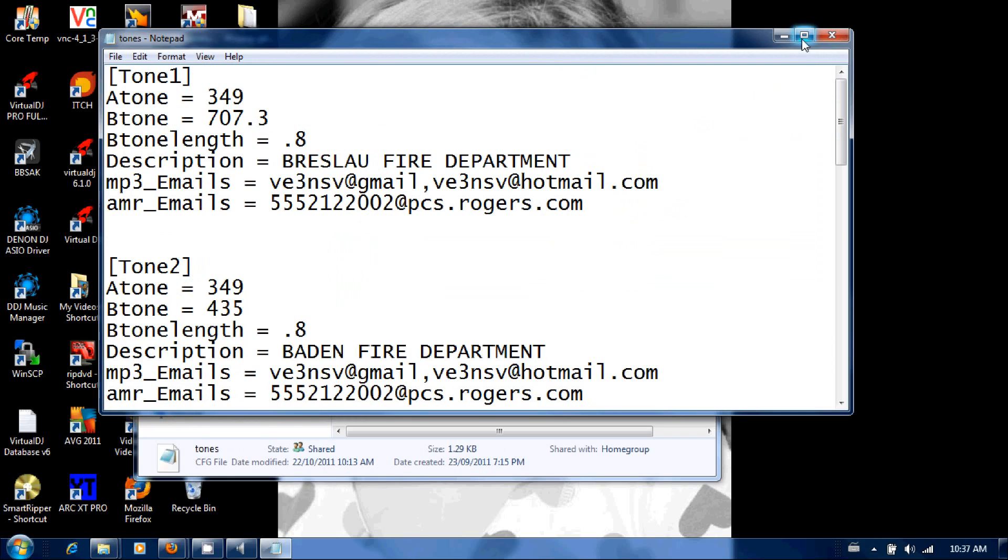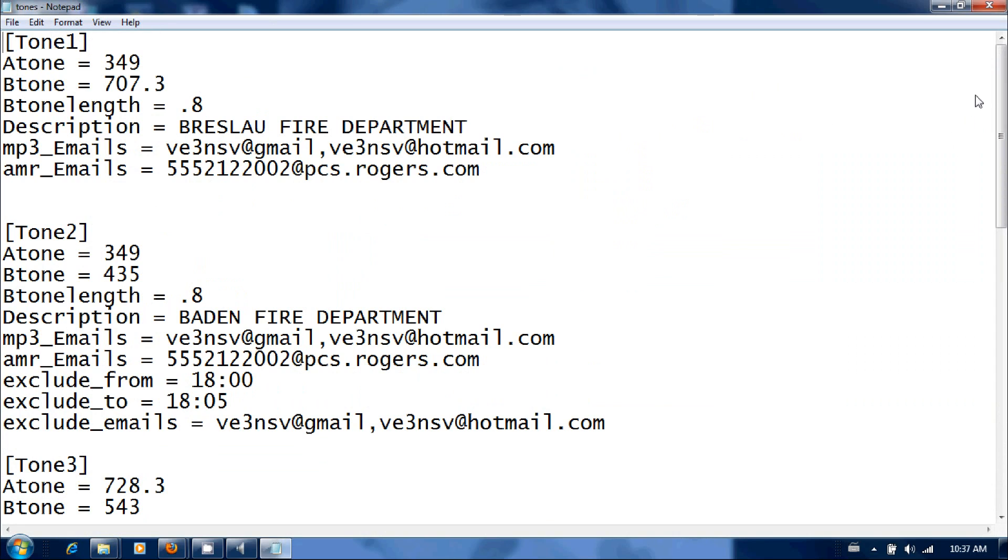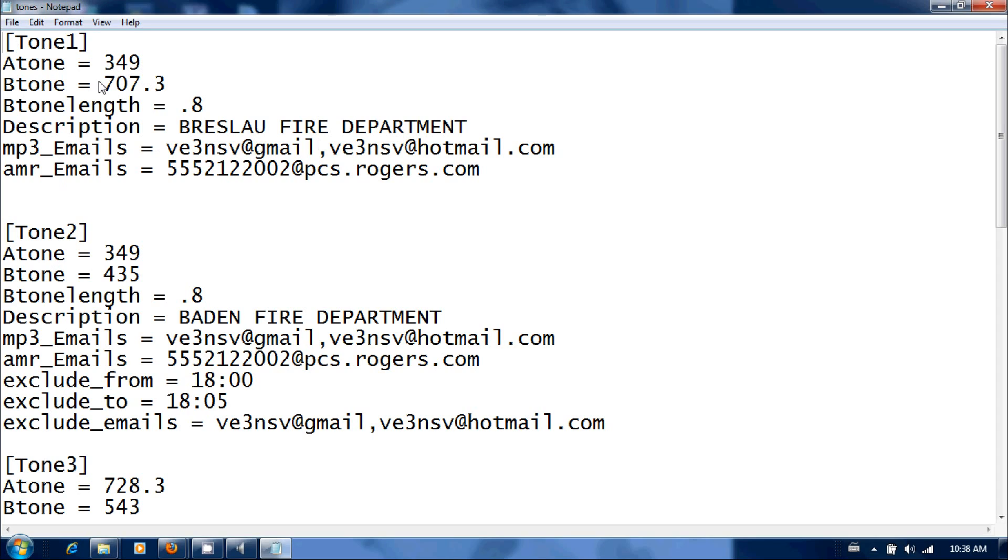And I've gone ahead and done one here. You want to make sure word wrap is off when you're doing any type of configuration file like this or you could stand to mess something up. So you've got tone one, tone two, tone three. These would signify different fire departments. So tone one I've set up as the Breslau Fire Department. For the sake of testing, their tone would be 349 hertz for the A tone, 707.3 for the B tone. So this is a two-tone paging. Normally two-tone paging, if an A tone is going to be one second long, the B tone is going to be three seconds long.